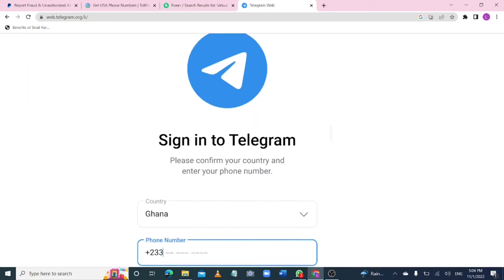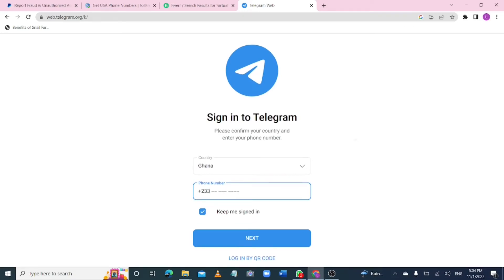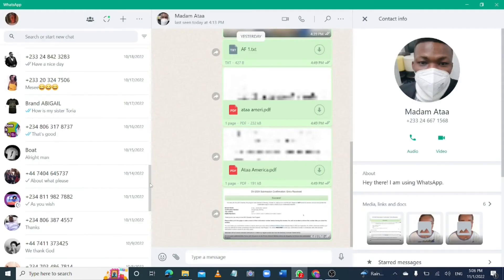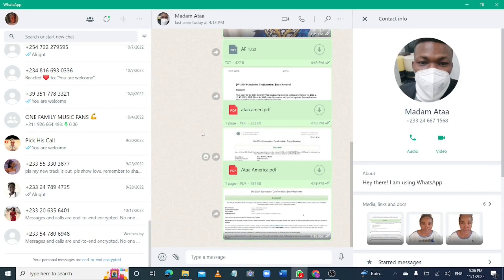If you don't want to use Fiverr, you can use Telegram. Search for any group or person, make friends with them, and ask them personally to create the PayPal account for you. You can also do it on WhatsApp — join any foreign WhatsApp group, make foreign friends, and ask one of them to create the PayPal account for you. The real way to create a PayPal account is to have the person in an eligible country use their own residential address. If you want to join any foreign groups here in Ghana, just comment down below and I'll get back to you.